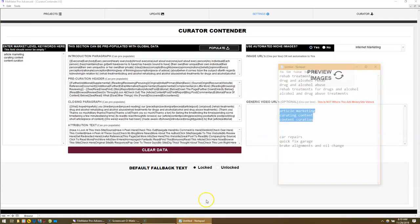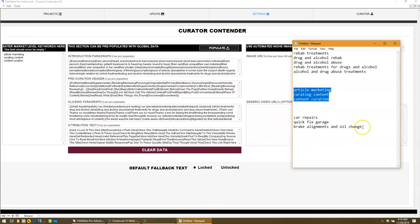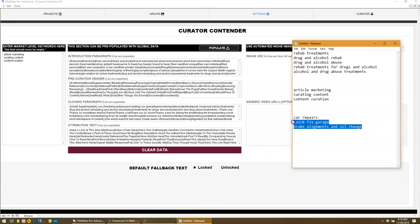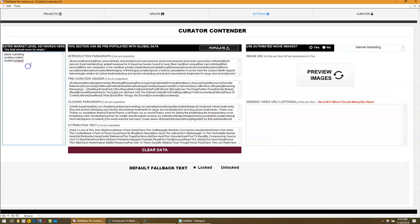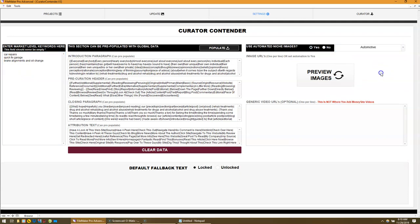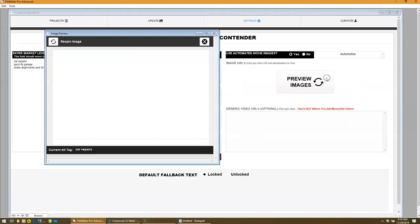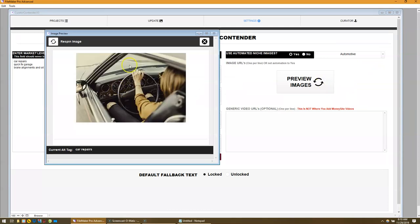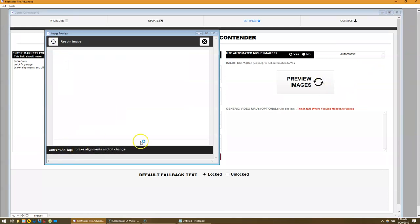Let's take another niche just for grins, as my friend Tom likes to say. We're doing car repair here, so this is automotive. We do a preview and we get somebody behind the wheel for car repairs.